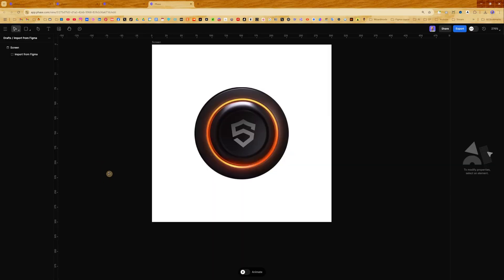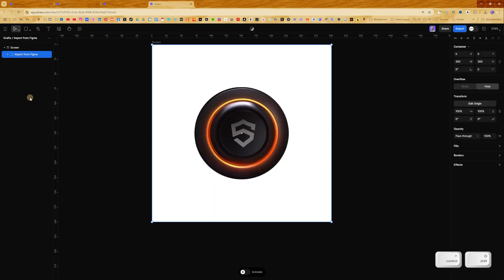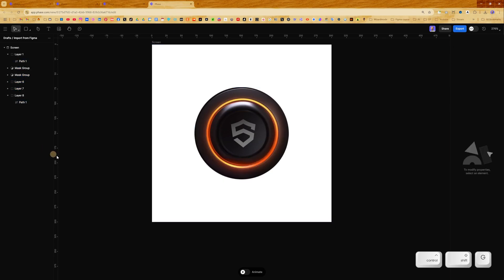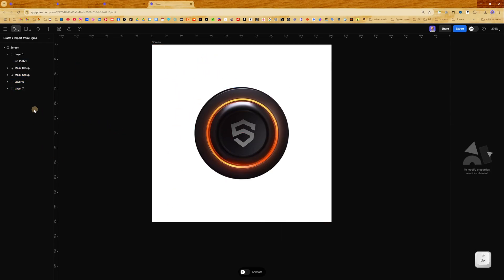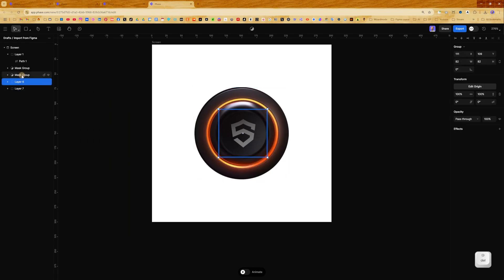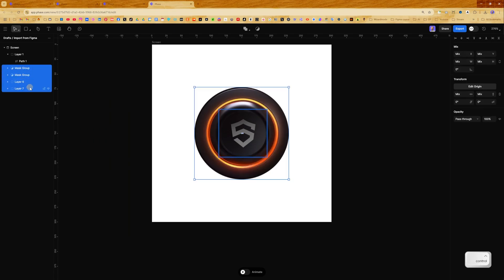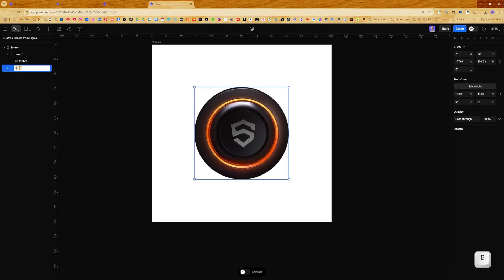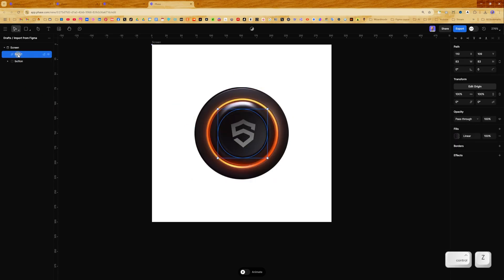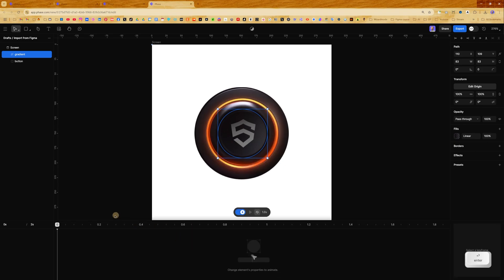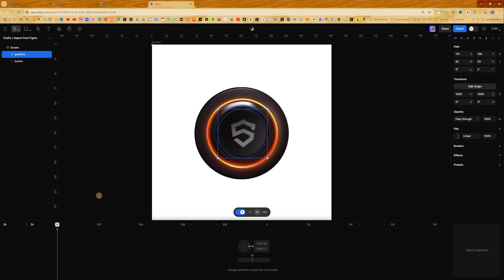Now let's animate this button with the imported layers. I can ungroup these layers — I don't need the background, so delete it. All these layers will be 'button', let's rename to 'button'. And this layer will be 'gradient'. Now let's go to the animate timeline, go to 0, and set duration to 2 seconds.